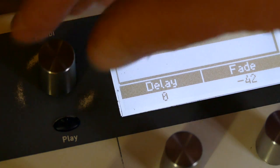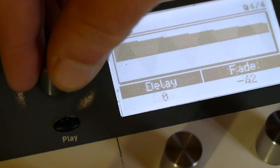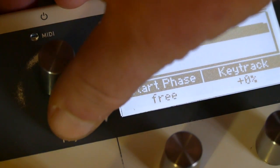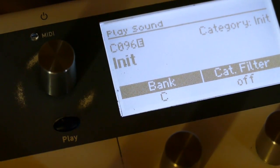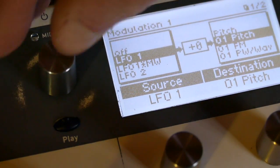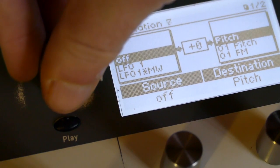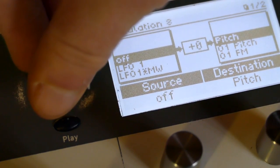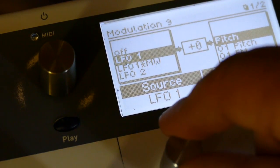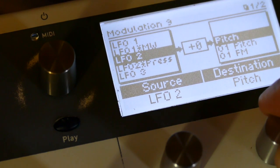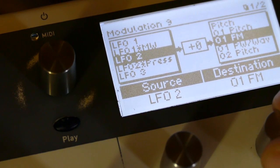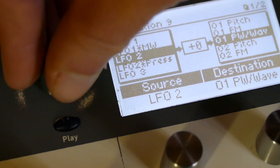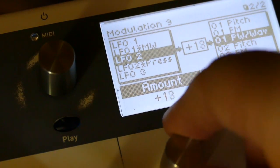Now, I'm not going to set any start phase because I want it to be free. Go to my mod matrix. I'll start at nine. I say LFO two will be assigned to O one pitch. Plus 56.